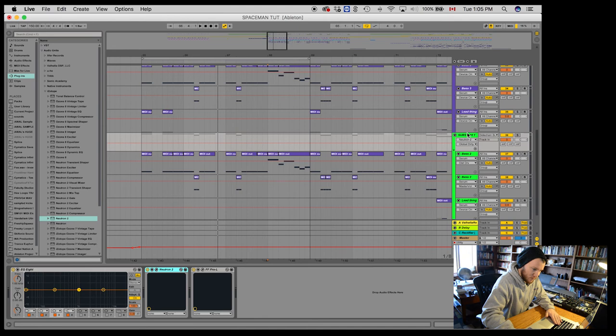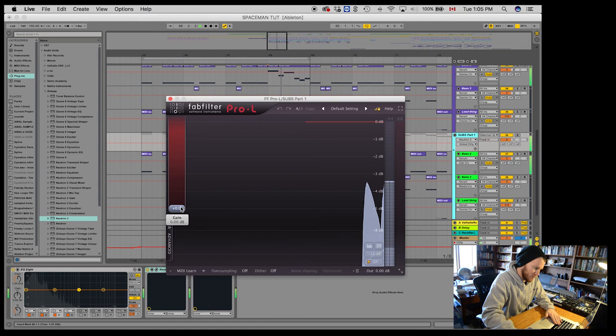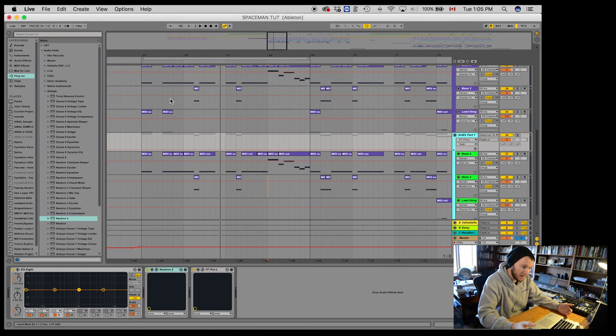Give it a little bit more push. But that's about it. And really, I think the key to a good sounding sub is making sure that A, it's sidechained properly.